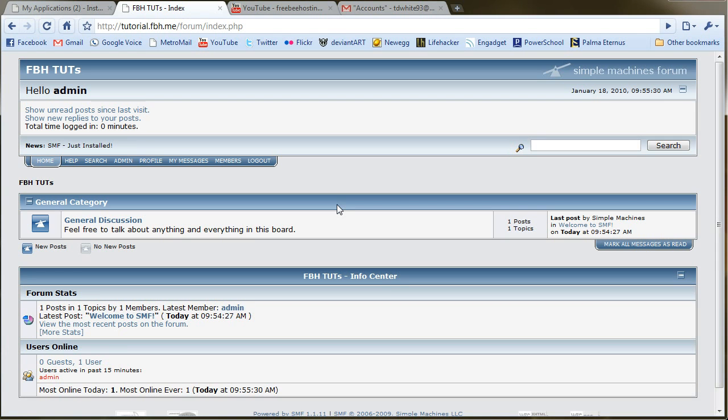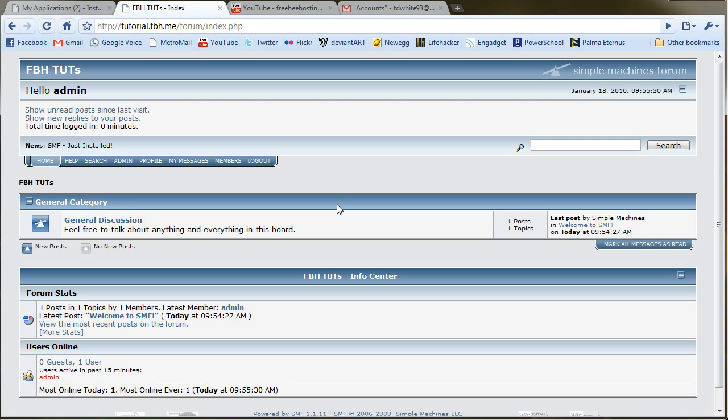And there you go. That's pretty much it. Now in future videos, we plan on looking over more specific features of the different web applications provided on Installatron. So that way you can make a decision, do I want to use SMF or do I want to use PHP BB, stuff like that. Anyway, that's it.